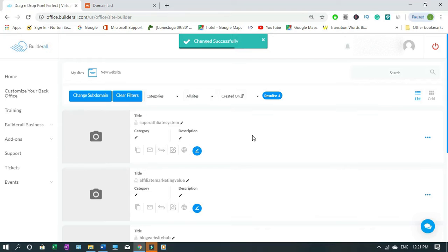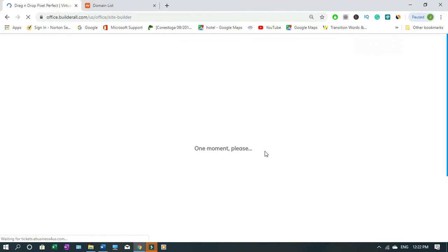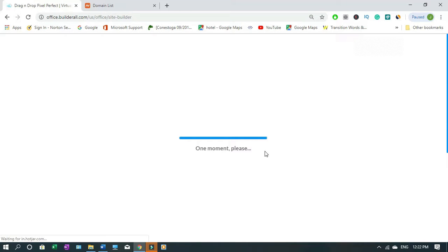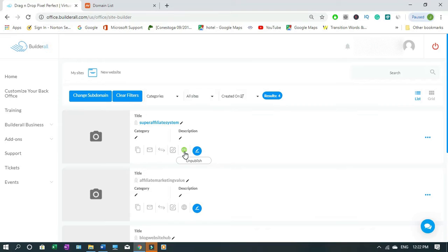When change is successful this will turn to green. As you can see it's published, that's why it's a green sign now.